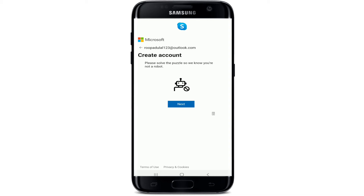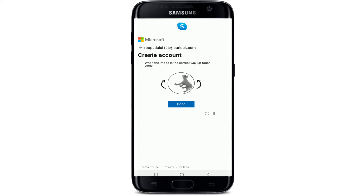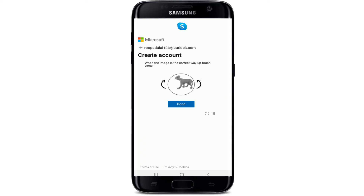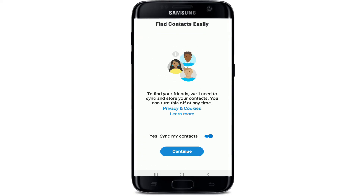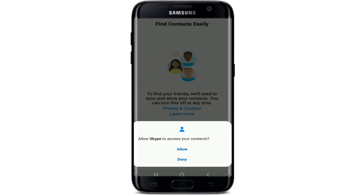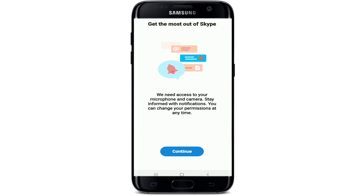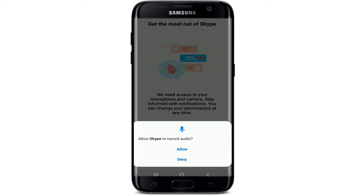Wait for a few seconds and solve a simple puzzle that can prove that you're not a robot. Tap on next to do so and simply complete all the puzzles that have been asked. In order to synchronize your contacts, tap 'Continue' from this page and allow Skype to access your contacts.